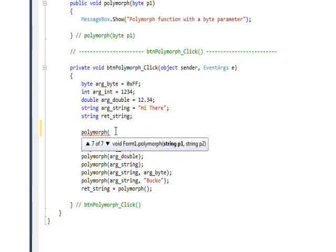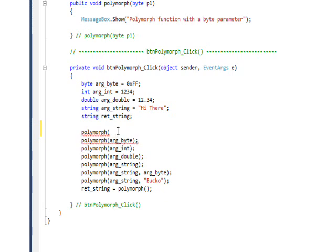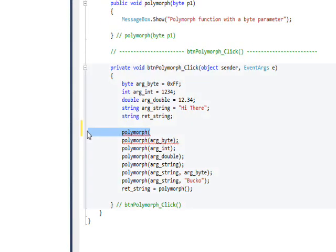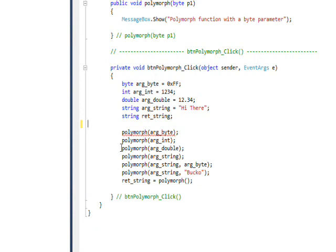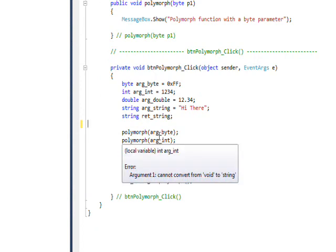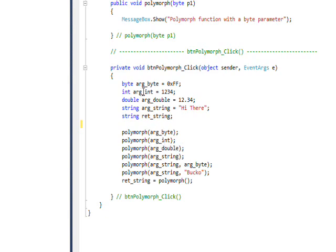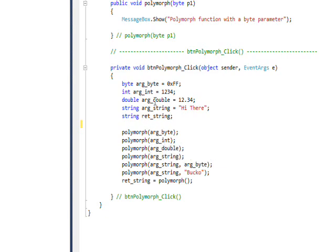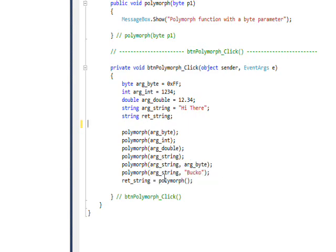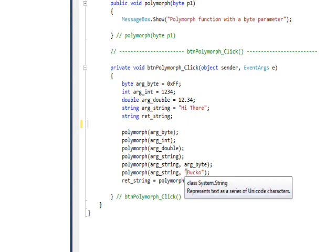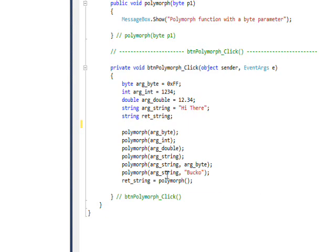I've already pre-done this. In the case of arg_byte, it refers to the byte variable. arg_int refers to the int variable, arg_double the double variable, and the string variable and so on. This is the two-string version, and in this case I have a string variable and a string literal, which will access the two-string version.